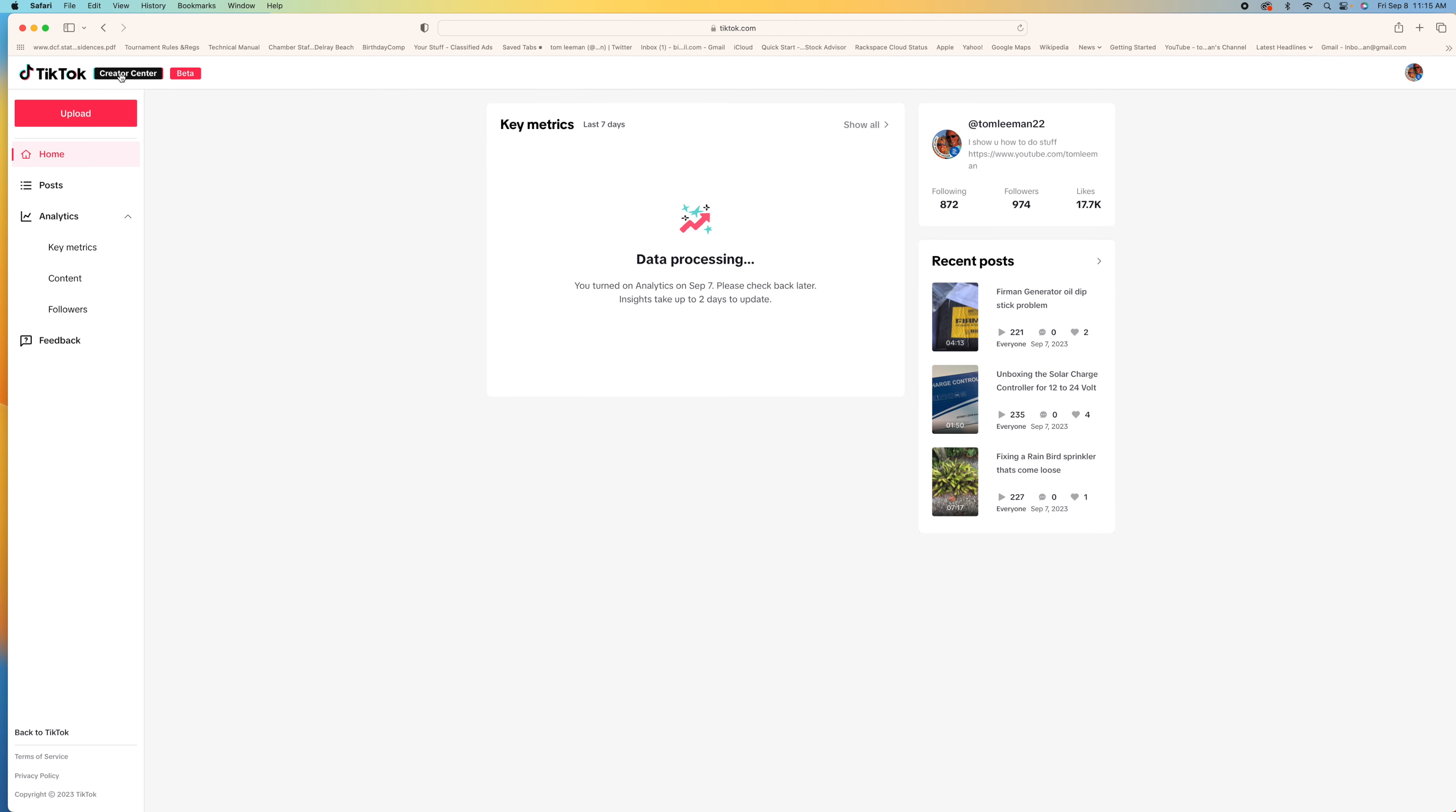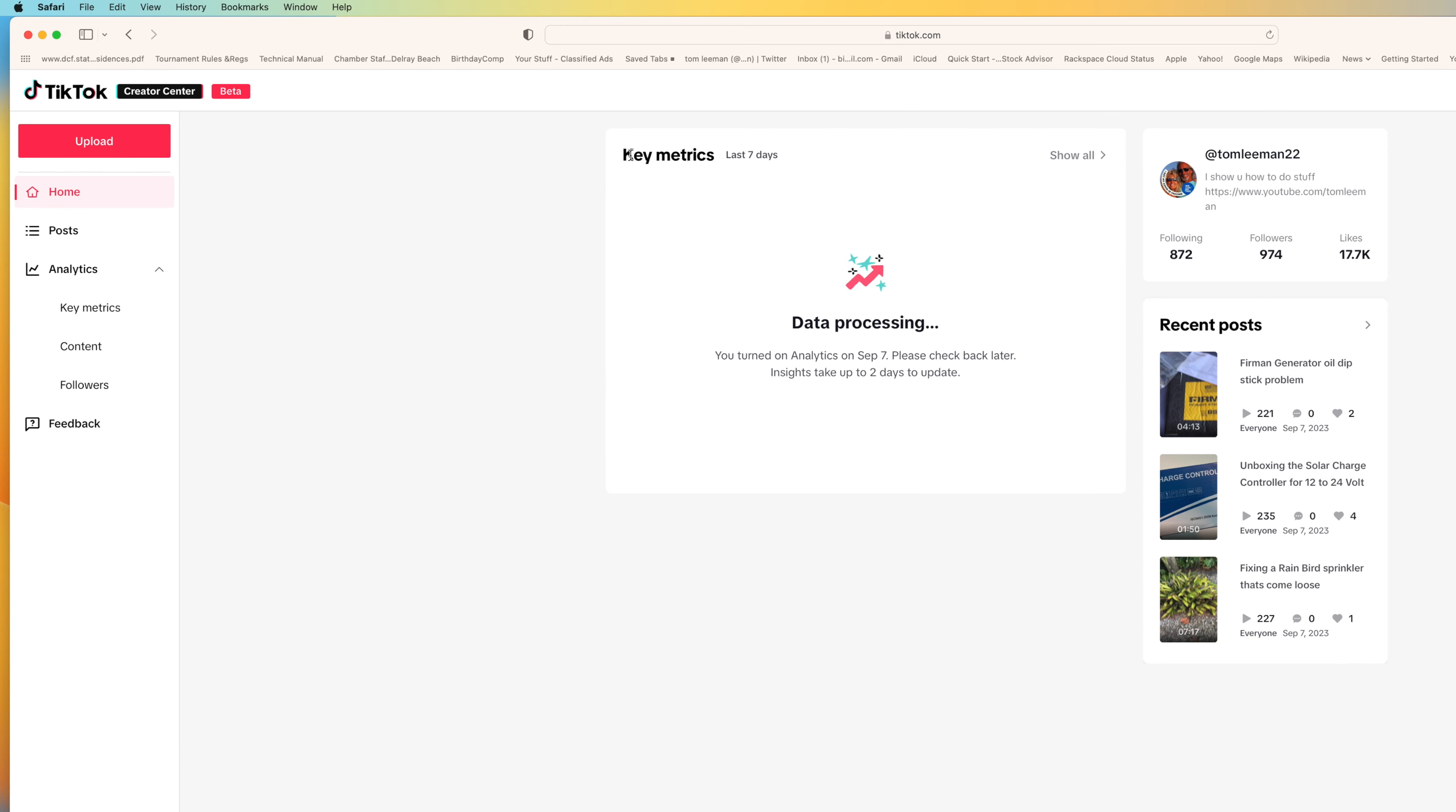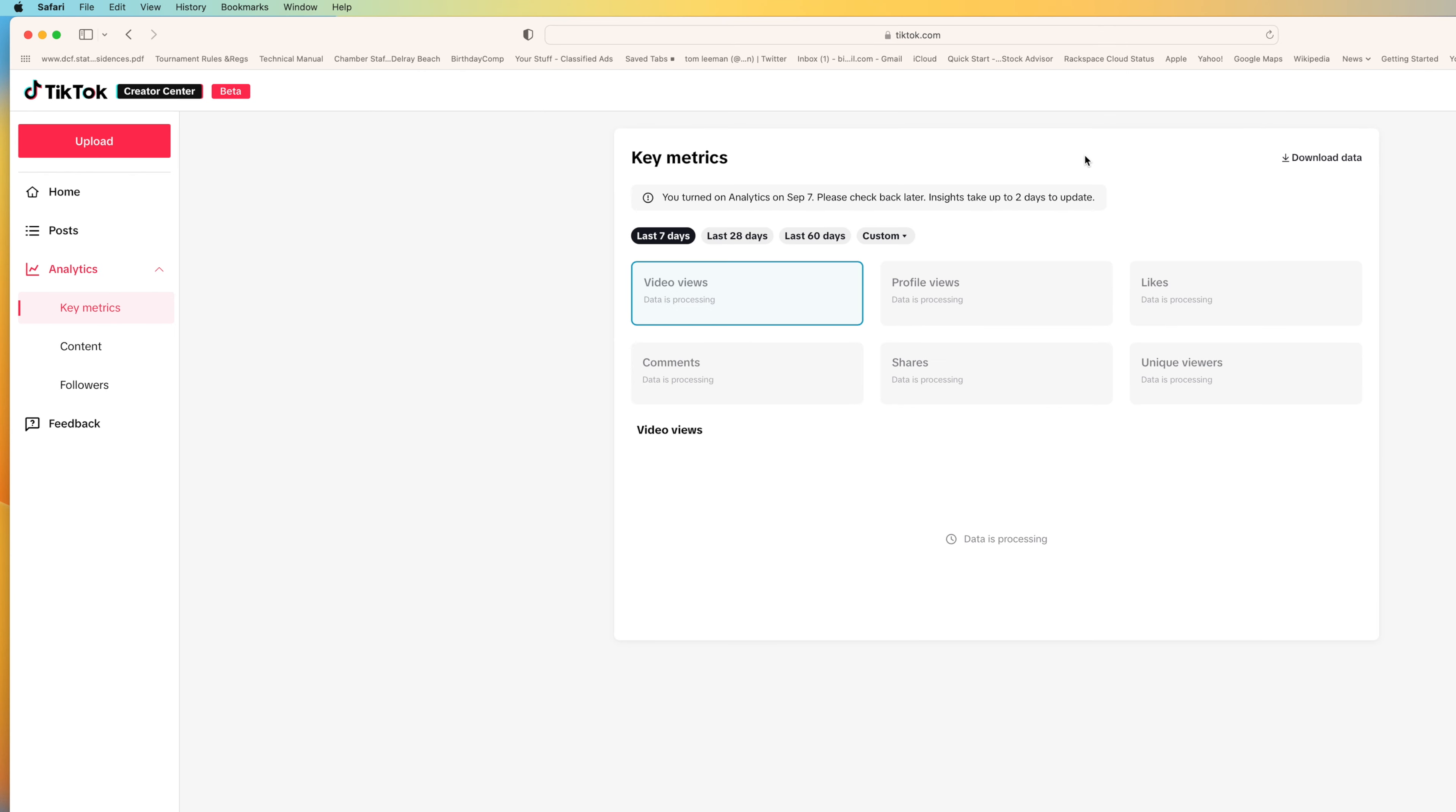And we're going to look at this. This is Key Metrics. And you can click here and it'll show all. But they have not loaded everything in here yet. So it's going to take a couple days before we see everything.